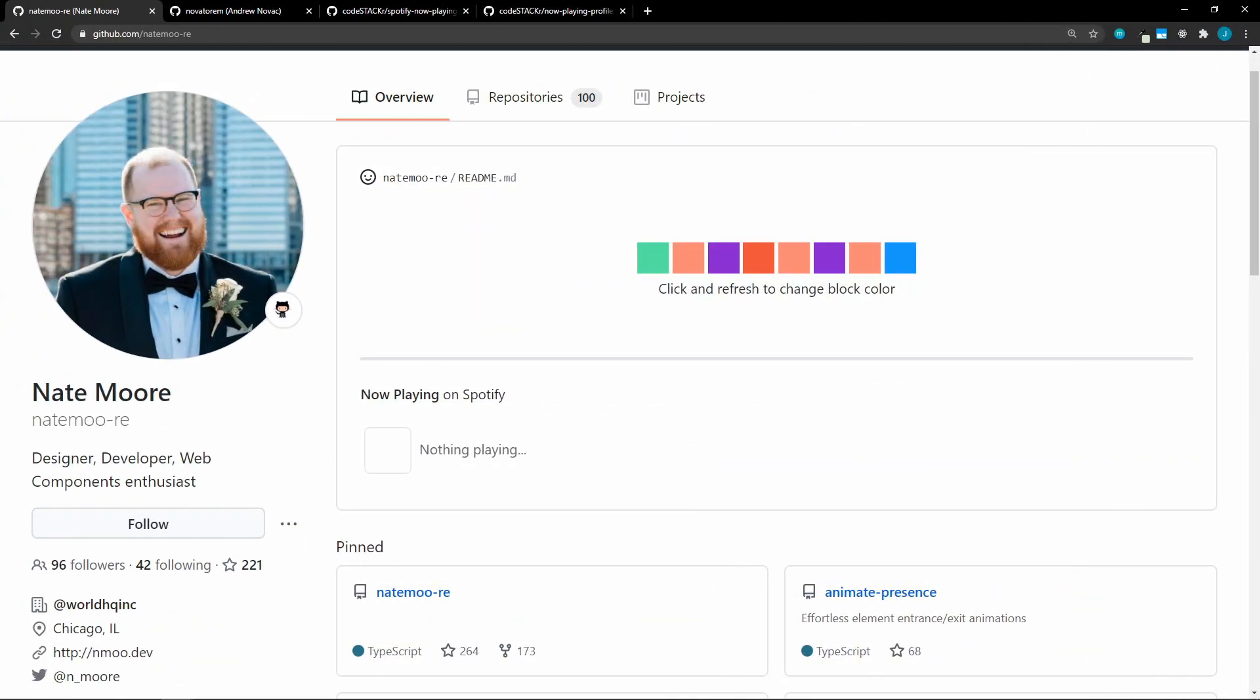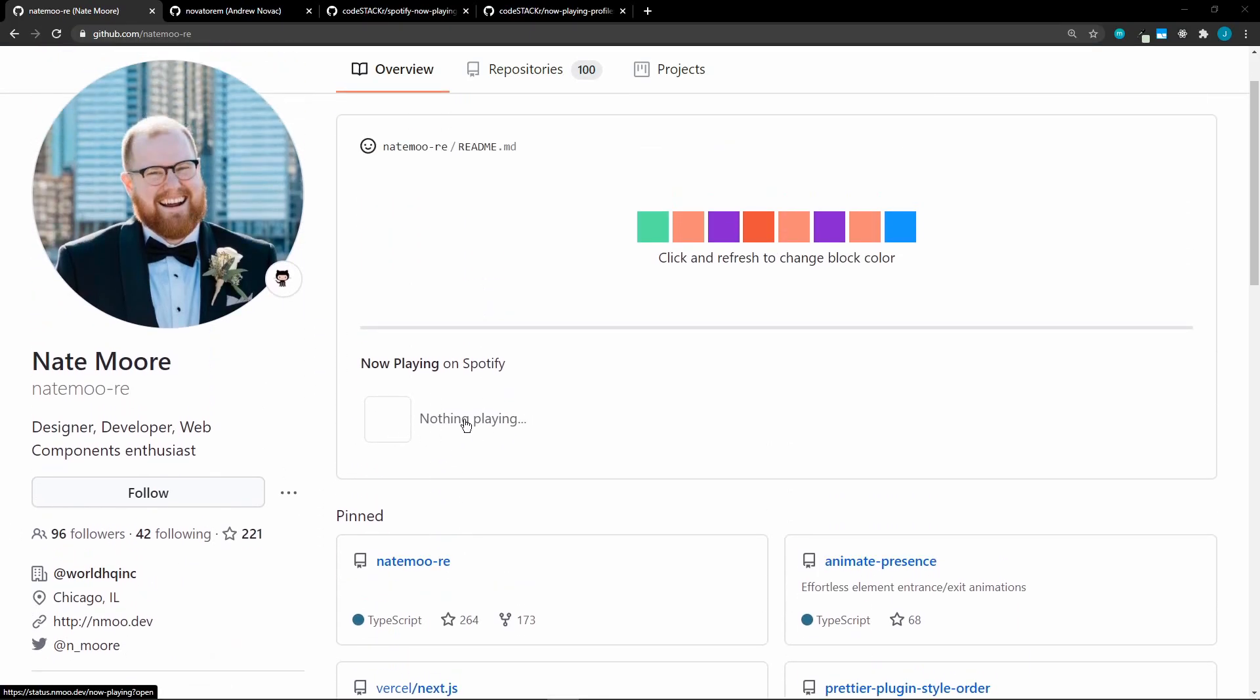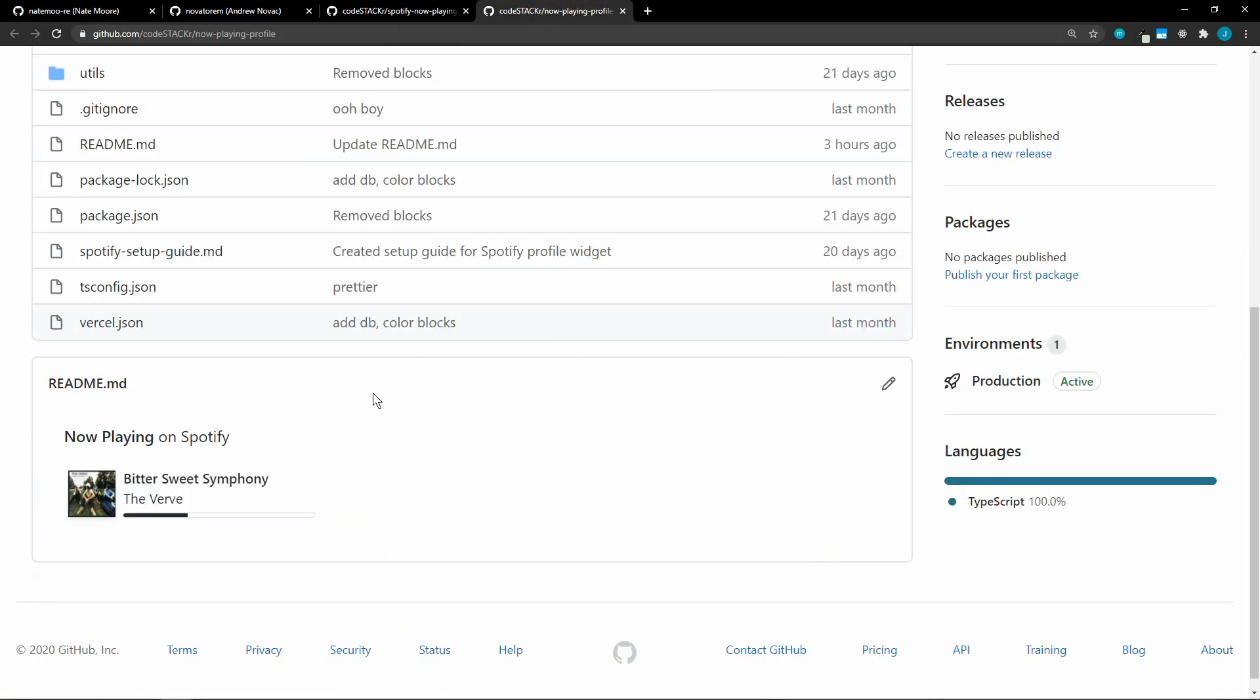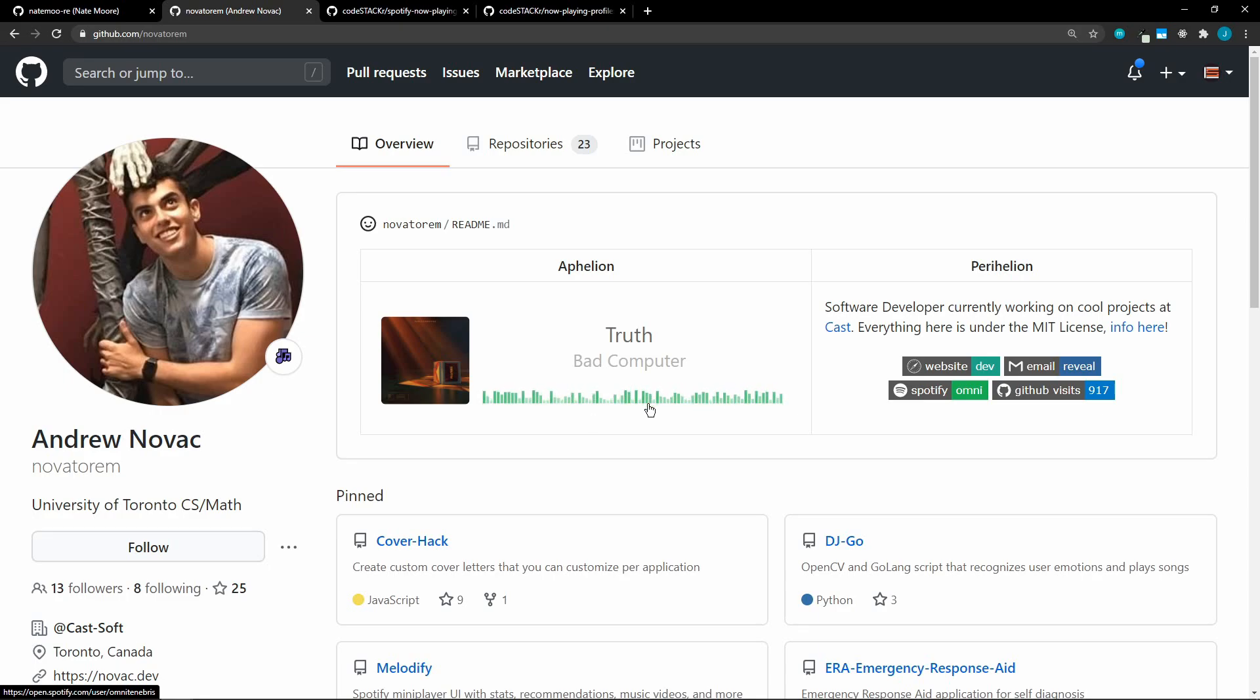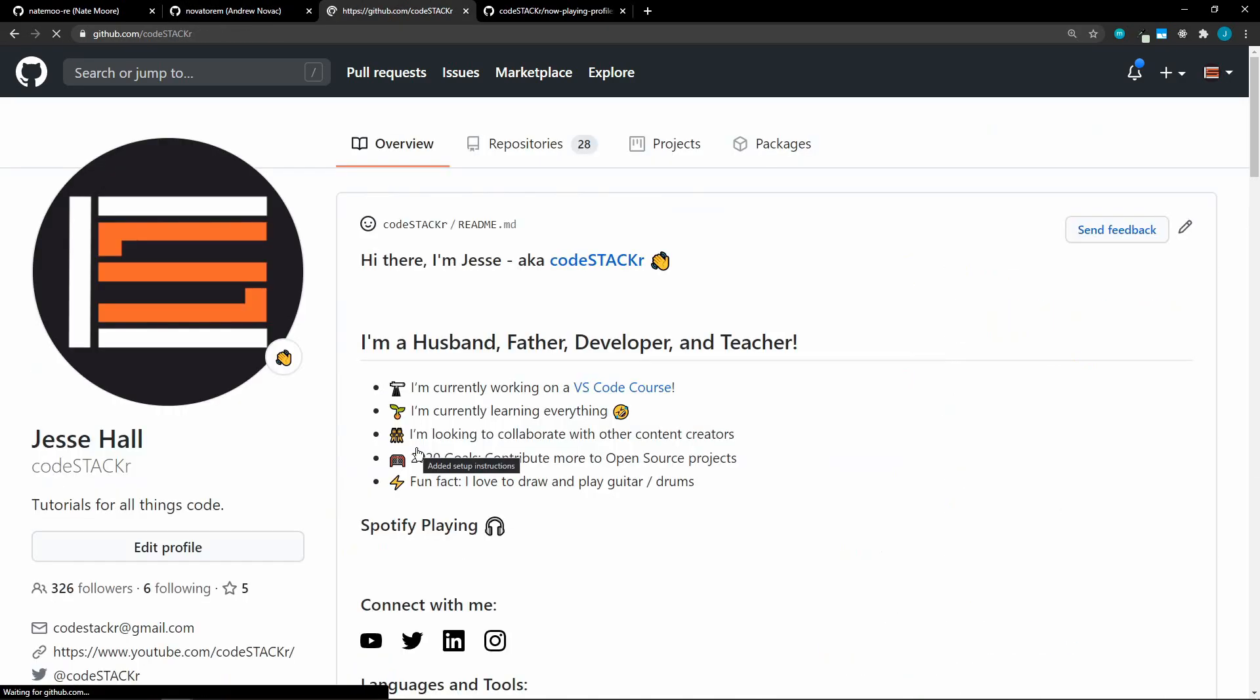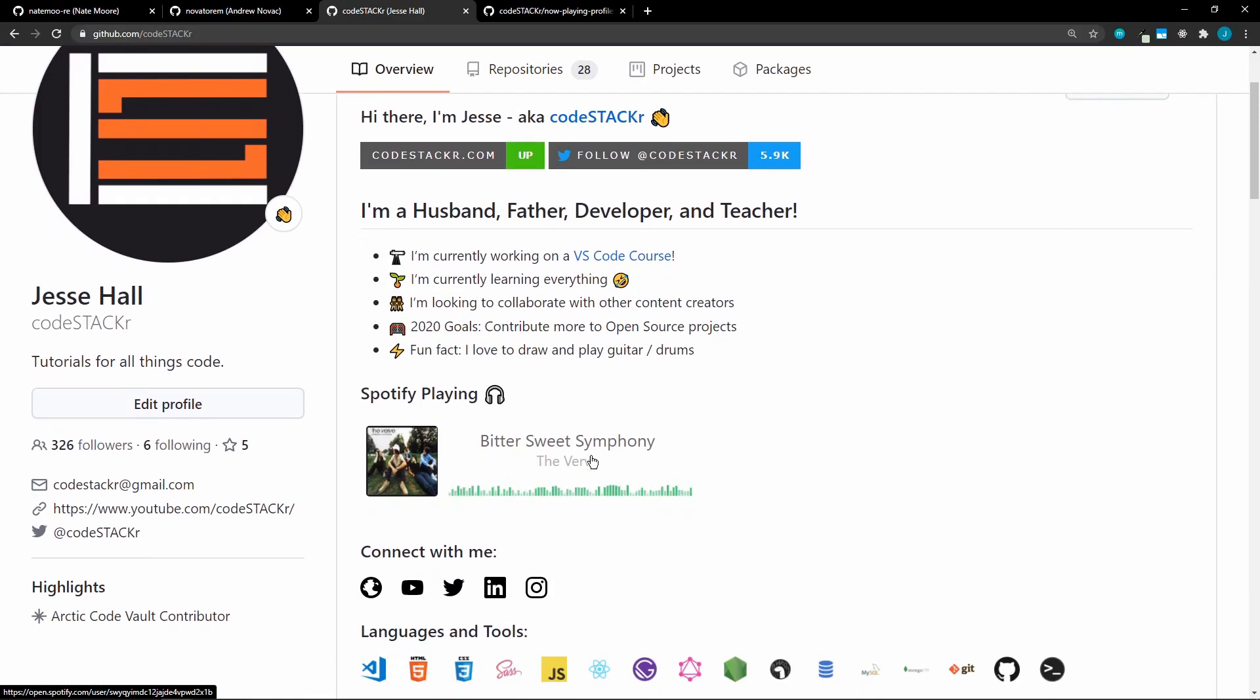Now for something really cool. You can add your currently playing Spotify song to your GitHub profile readme. There's a couple of repos that I looked at for this. One is from Nate Moore. And you can see now playing, he's not listening to anything right now. So I have an example here. I forked his repo and I have mine now playing here. And so it shows the album cover, the name of the song, the band, and the progress bar. It's pretty simple and it looks pretty good. And then there's this other one from Andrew Novak. And I like the look of this one. It has the album cover as well, the information, and then the cool little EQ effects.